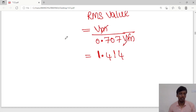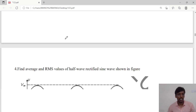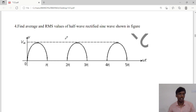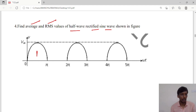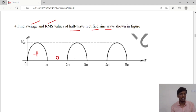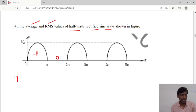We have determined form factor as 1.11 and peak factor as 1.414. Now moving to the next problem: calculate the average and RMS values of a half wave rectified sine wave. It is called half wave because from 0 to π it has a positive half cycle, and from π to 2π the value is zero.